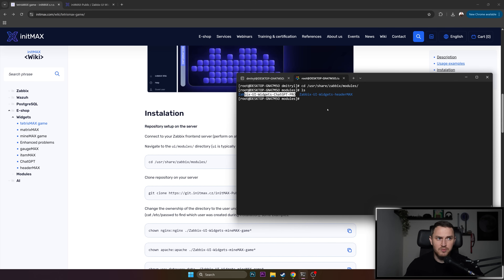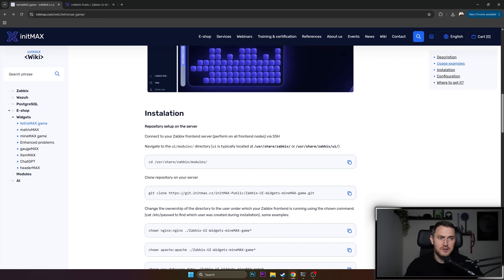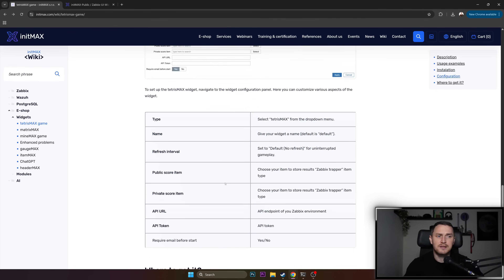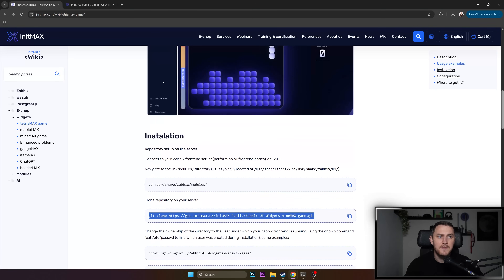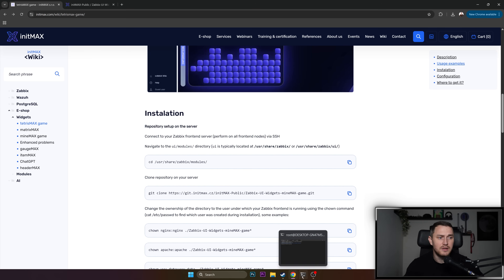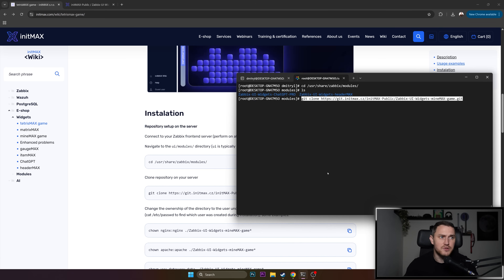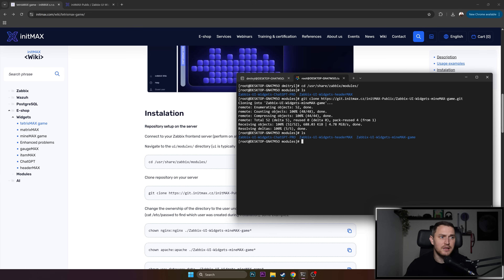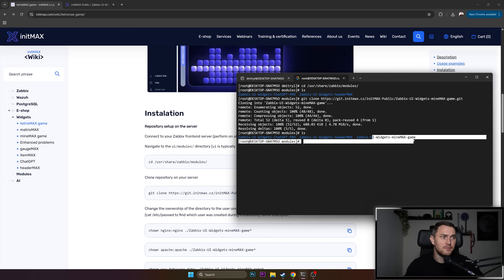I already have here a ChatGPT example from a previous video, and also the Header Max widget. When you are here, it's just a matter of cloning the repository. As you can see, it's not even necessary to go to the git page — you can just copy-paste the clone line directly from the wiki. So smash 'Clone', go back to your Linux CLI (which is WSL2 in my case), do the git clone, and voilà — we have a new folder: the Zabbix UI widgets minemax game.